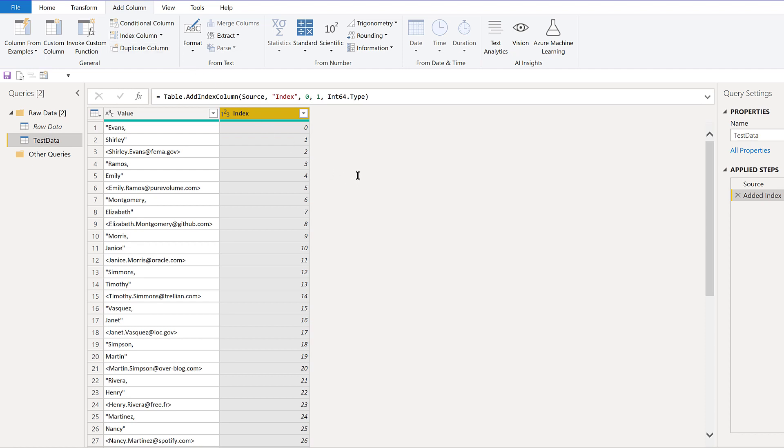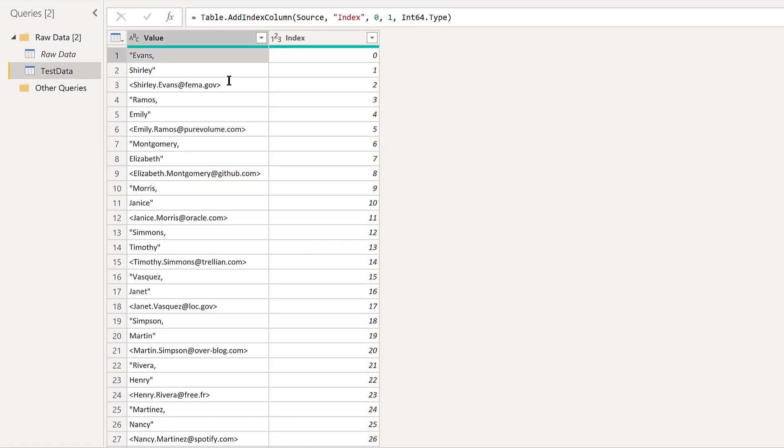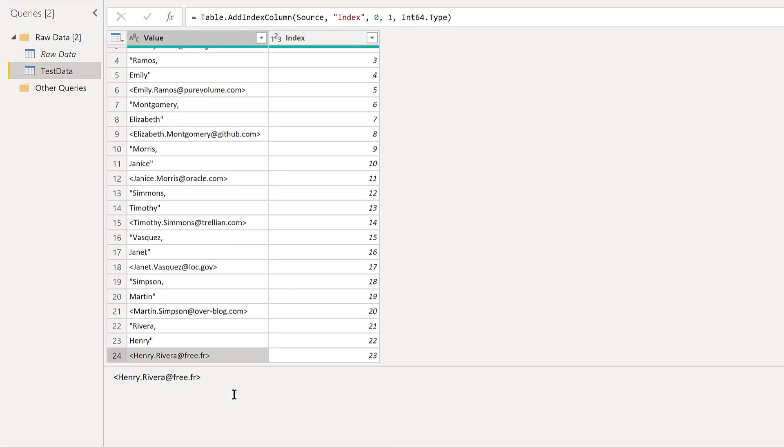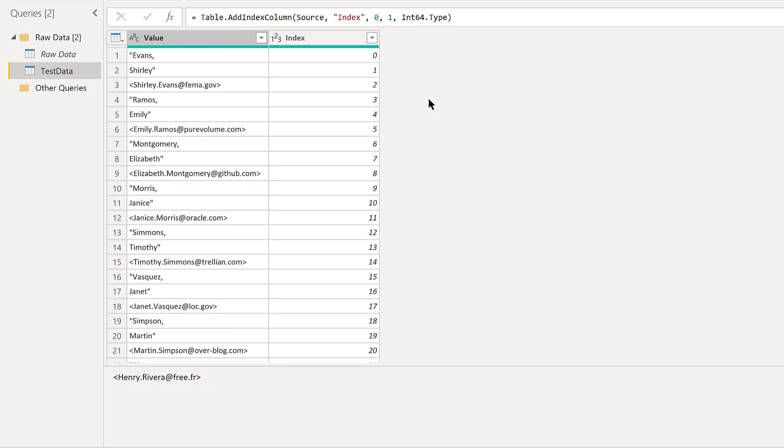If we think about what we want to do here, we know this is going to involve a pivot because pivot is taking rows and turning them into columns. We want to take this set of rows and turn them into three columns—one for first name, one for last name, one for email address. We need to have a way for the pivot to know which element goes in which column.